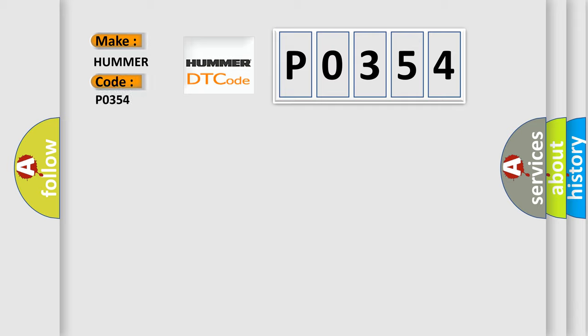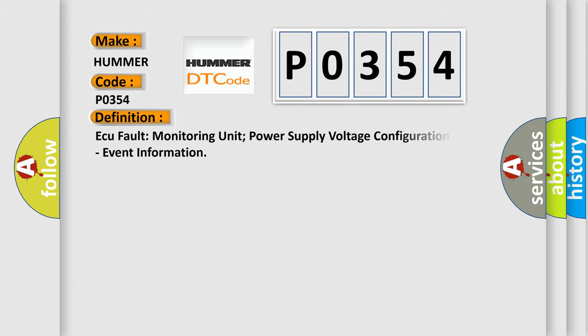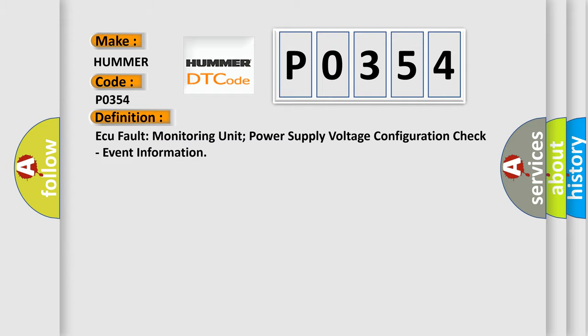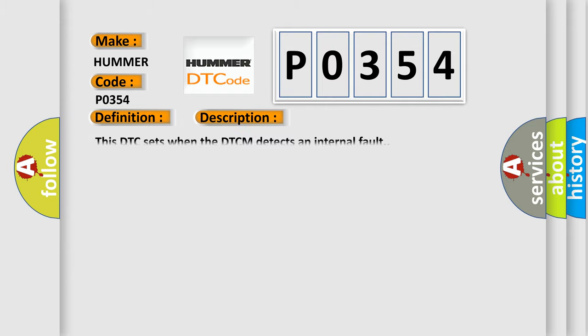From car manufacturers, the basic definition is AQ Fault Monitoring Unit Power Supply Voltage Configuration Check Event Information. And now this is a short description of this DTC code. This DTC sets when a DTCM detects an internal fault.